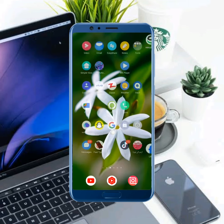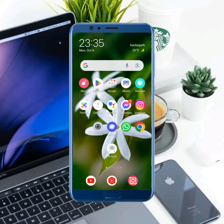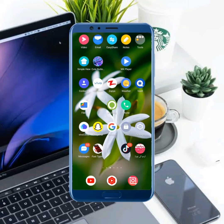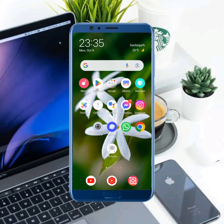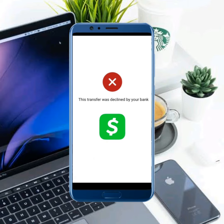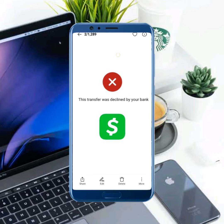Hello, welcome to another new video. In today's video we are discussing how to fix Cash App 'this transfer was declined by your bank' — how to fix this issue.